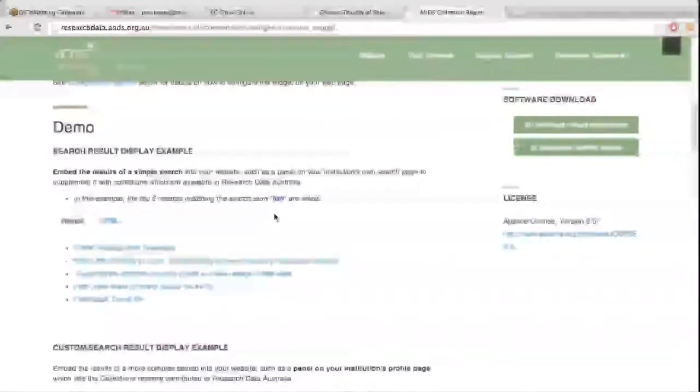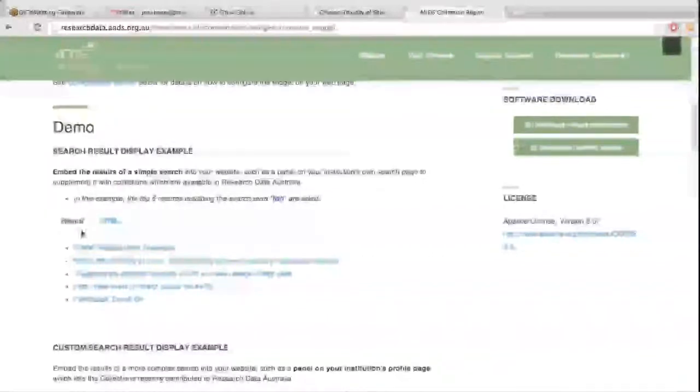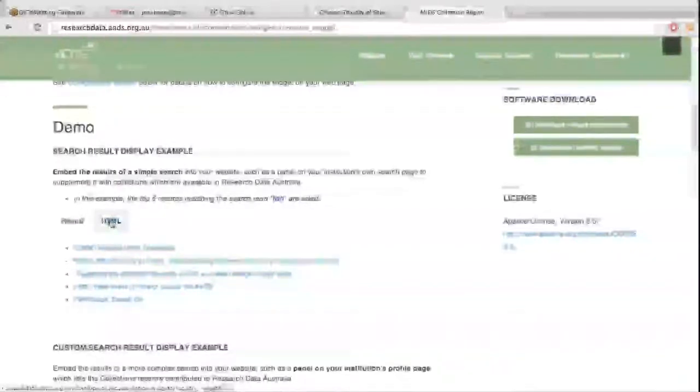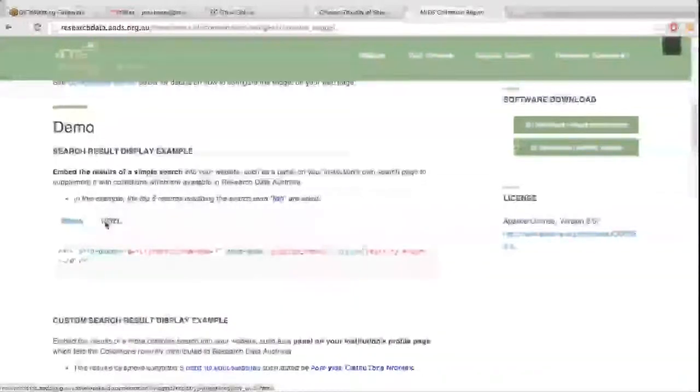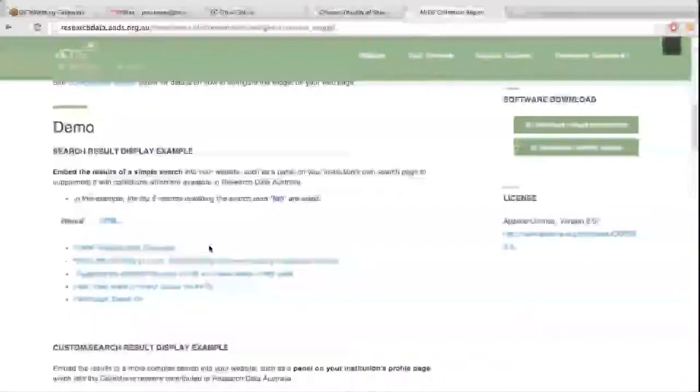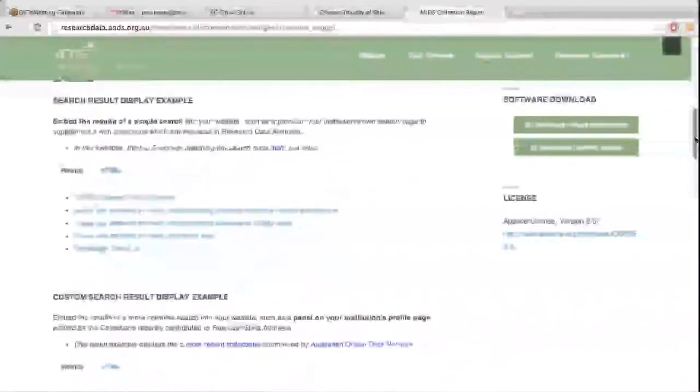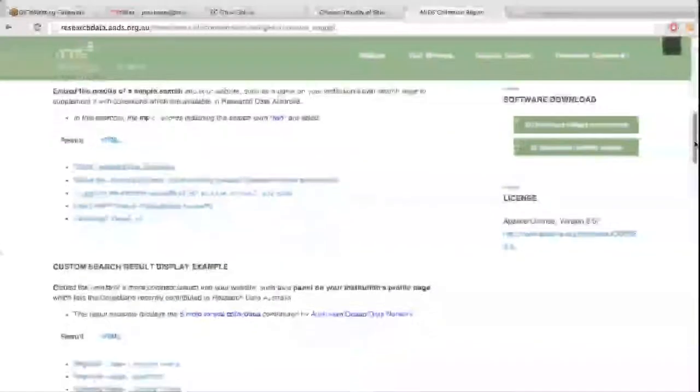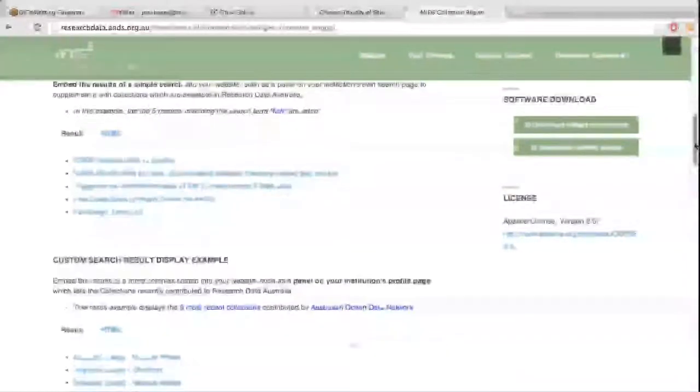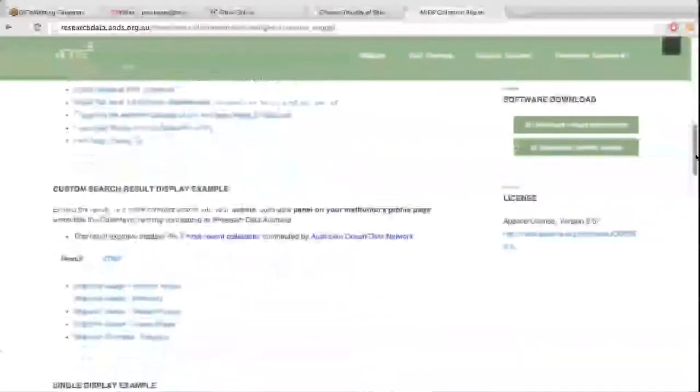We have a few demos on the page to show people how they can be configured themselves. So you'll see here, it's just a result where they've configured a specific search in their configuration for the widget. So the user themselves doesn't actually have a way of searching, there's just a list of records that match the criteria of the developer or the implementer of the widget.